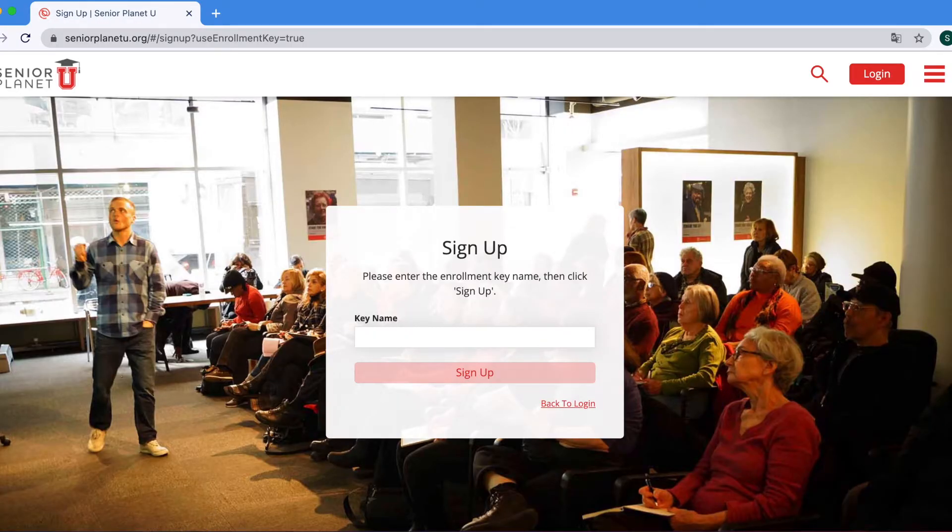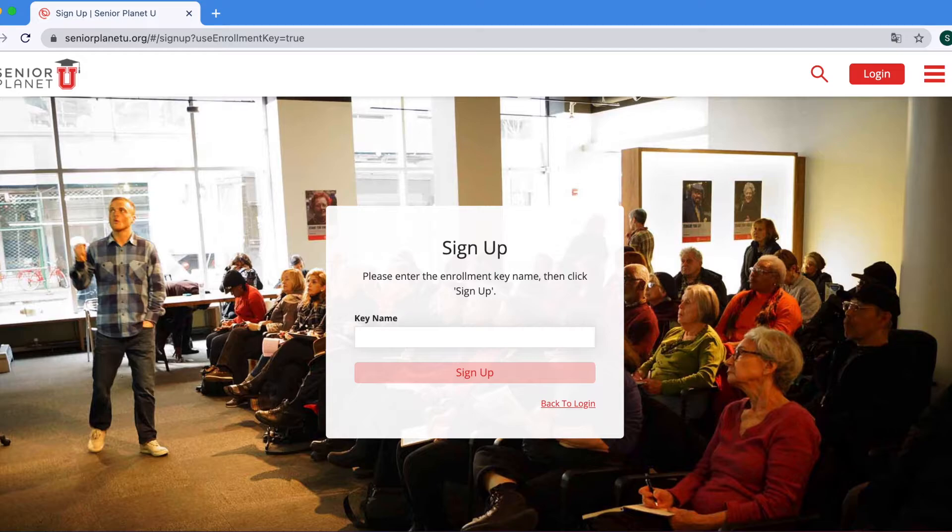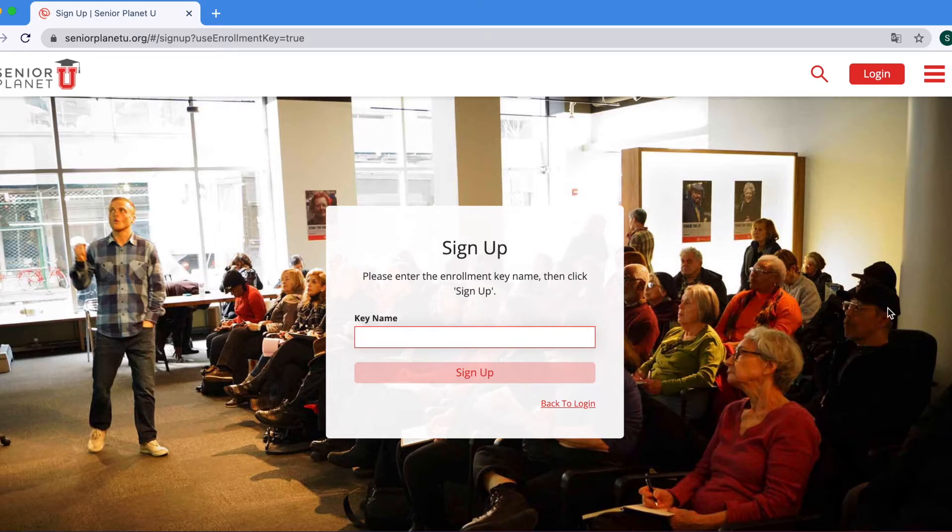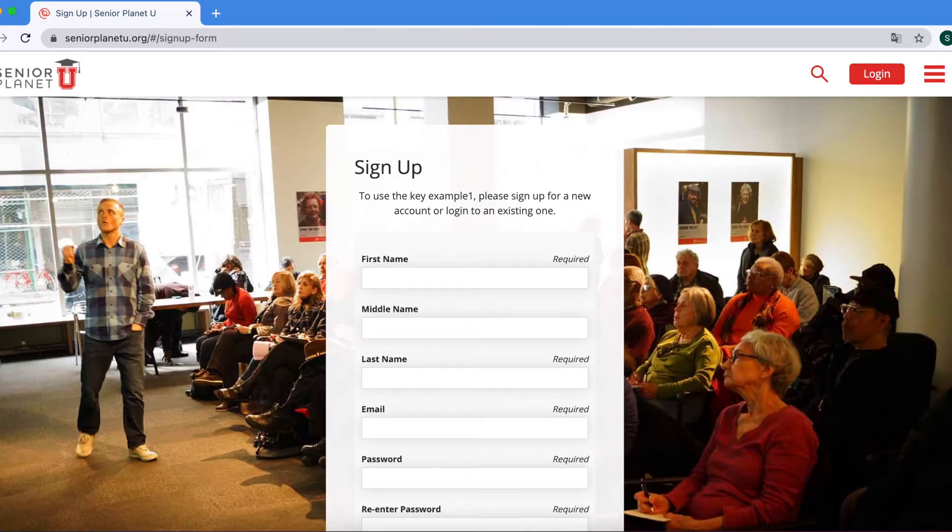That will prompt you to enter the enrollment key for your course. If you have a new course that you're taking with us, it will come with a unique enrollment key. That key will be given to you by your instructor. After you find that white box under key name, you will enter your enrollment key and then press the red sign up button.